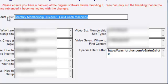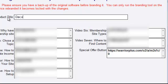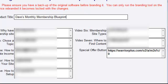Let me change the title here to "Dave's Monthly Membership Blueprint." Alright, so I changed the title. Now I have a few of these things blocked out — these are just YouTube IDs, just a string of characters that you put in there from YouTube once you upload. You can leave them as-is once you purchase the product, I just can't disclose those right now.